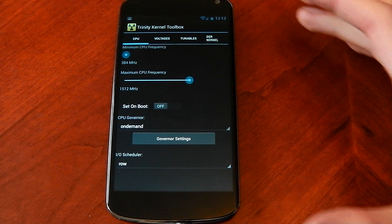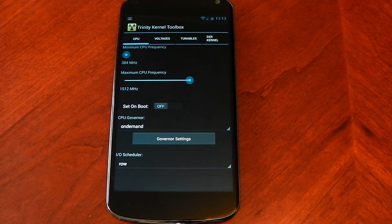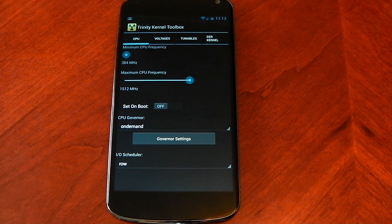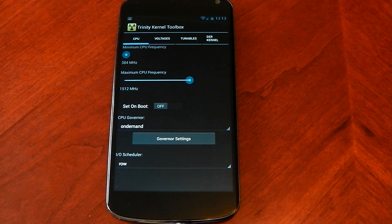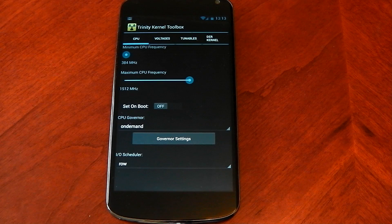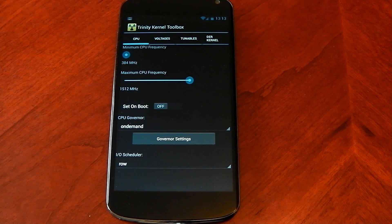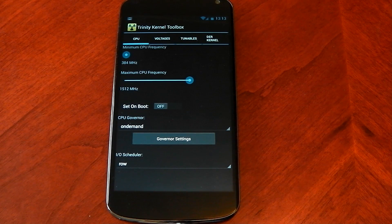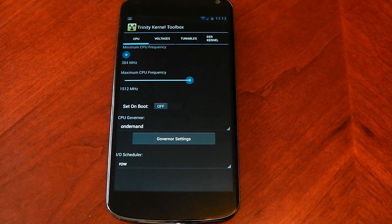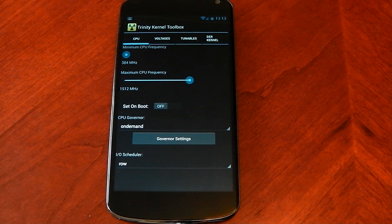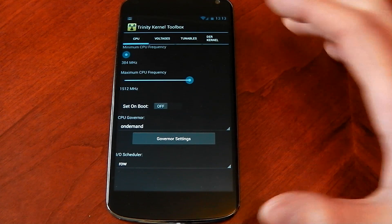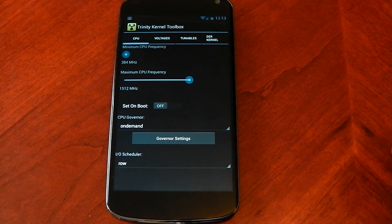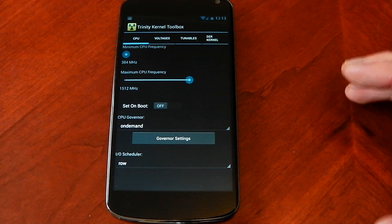The app itself doesn't have as many options as Fox Clock. Fox Clock let you turn off MP Decision, let you have an eco mode and stuff like that. Now I know that the actual Trinity kernel itself doesn't have MP Decision and it has its own thermal stuff so MP Decision isn't on which means you are going to save battery life anyway.